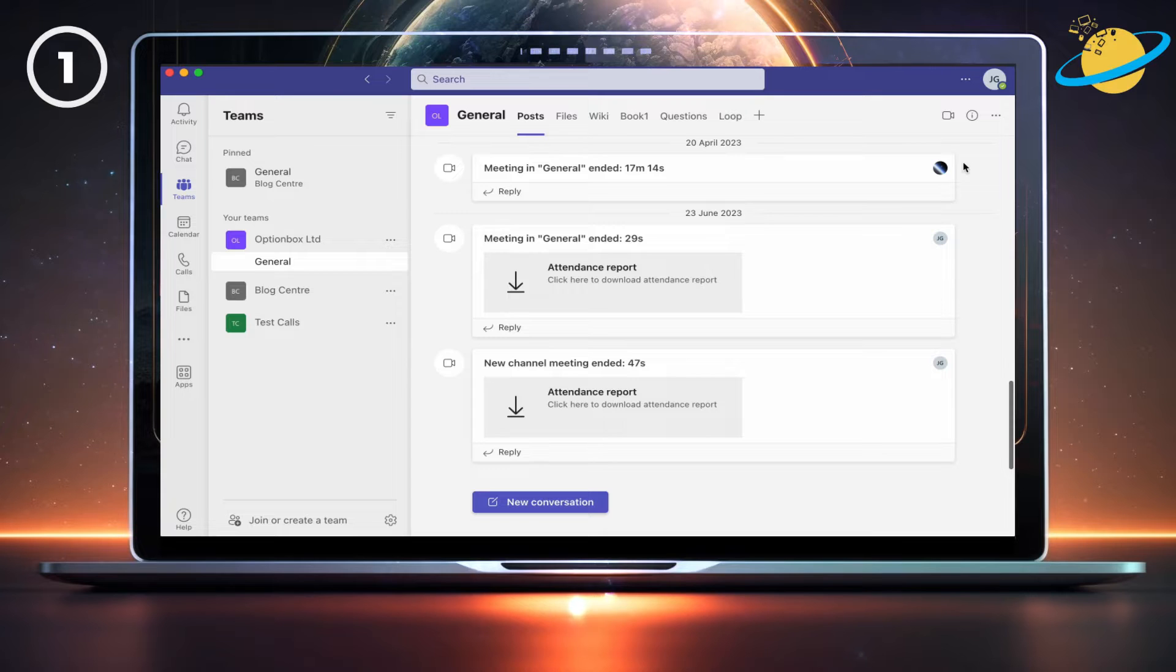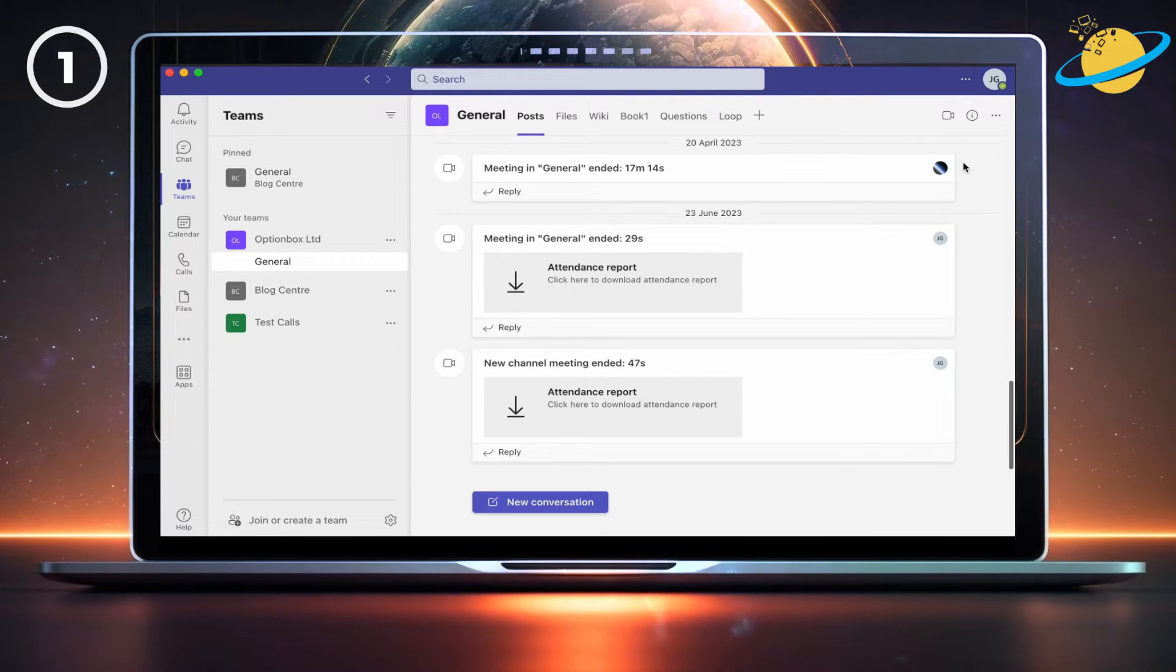However, you can also turn off read receipts completely in your Teams settings. To do that,